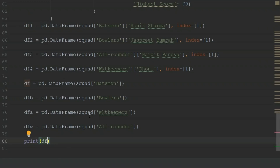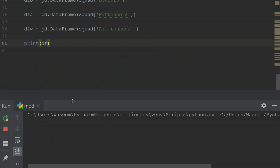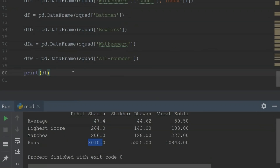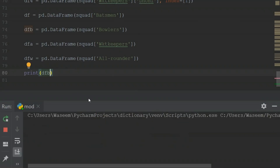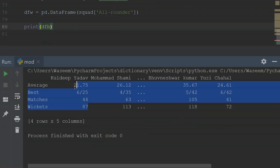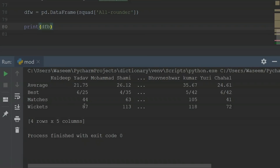I have print statements where I've converted the data inside the dictionary into data frames. When I print the batsman squad, I get a data frame showing Rohit Sharma, Shikhar Dhawan, and Virat Kohli with their average, highest score, matches, and runs. Virat Kohli has more than 10,000 runs, Shikhar Dhawan has 5,000 runs, and Rohit Sharma has around 8,000 runs. When I print the bowler statistics, I get Kuldeep Yadav, Mohammed Shami, Bhuvneshwar Kumar, and Yuzvendra Chahal with their average, best figures, matches, and wickets. Bhuvneshwar Kumar has the most wickets at 118.